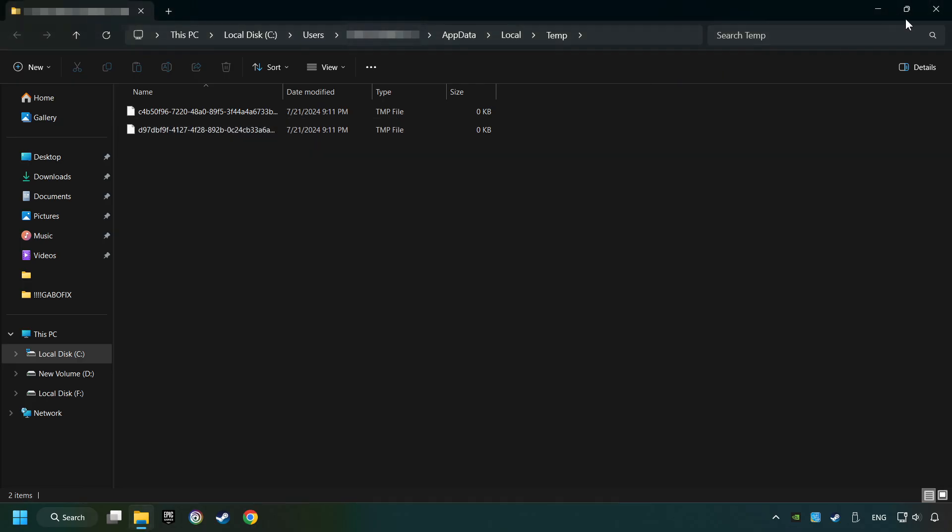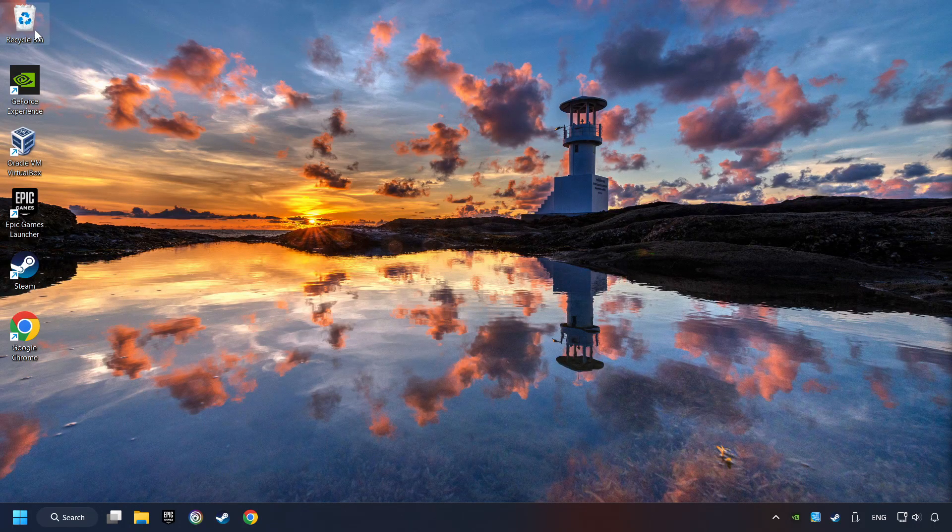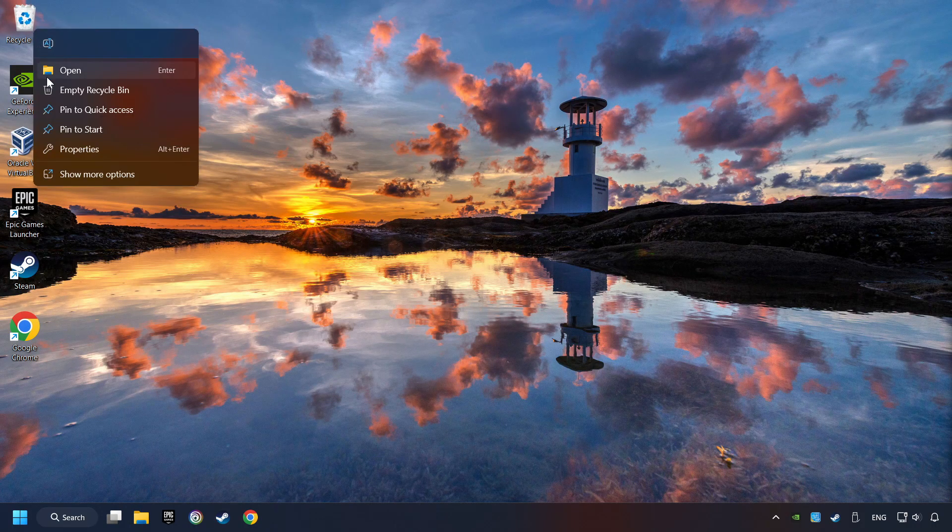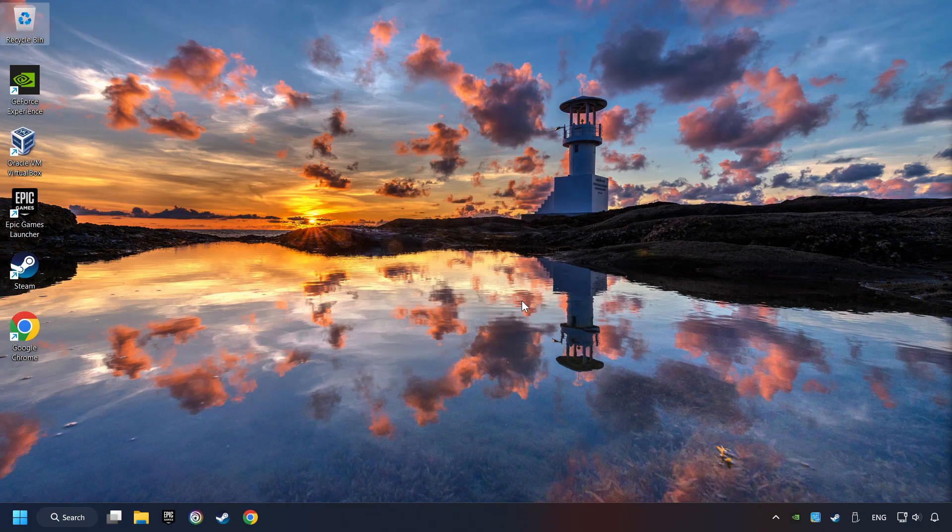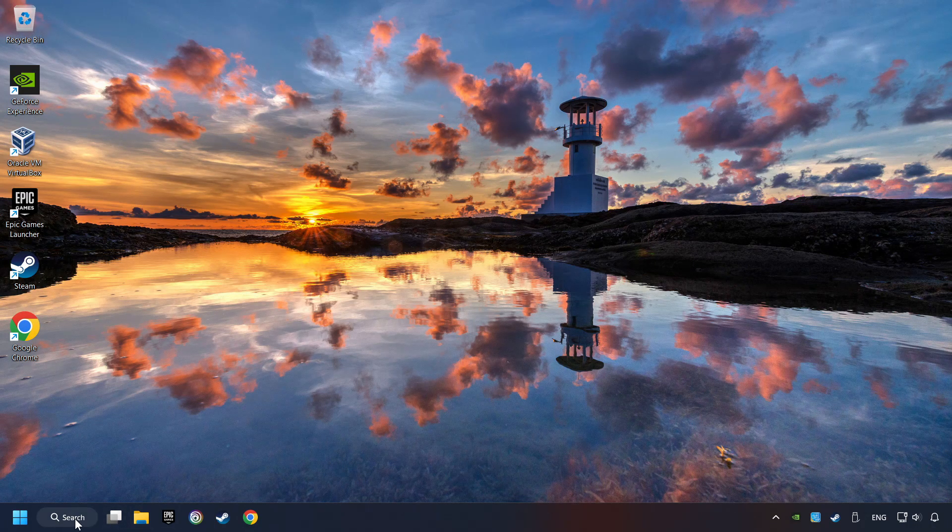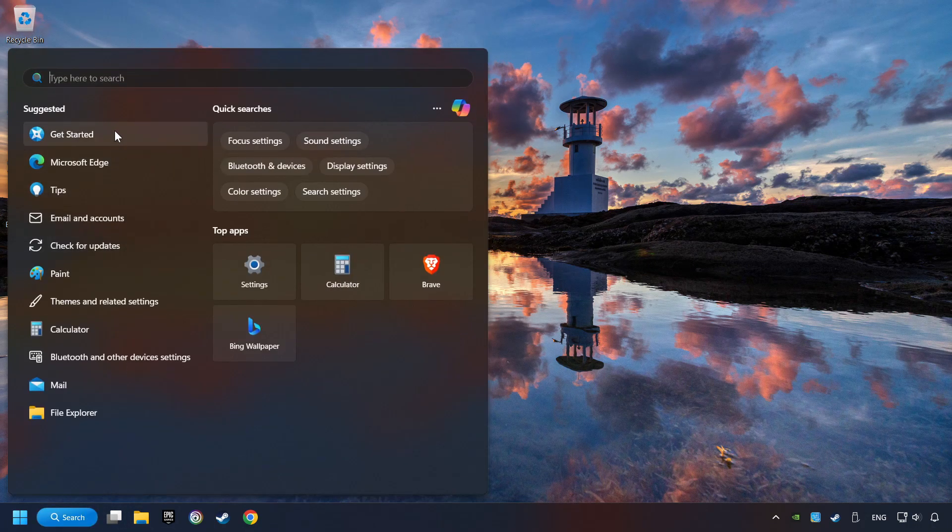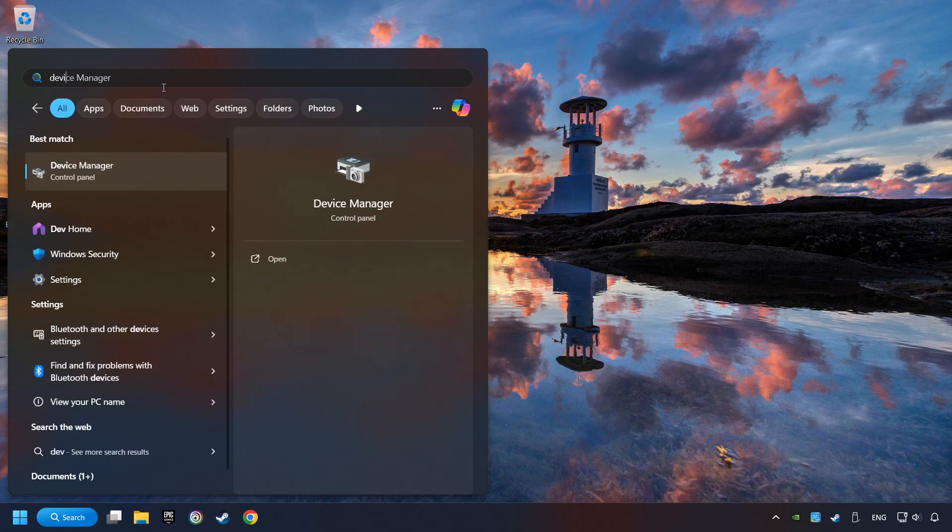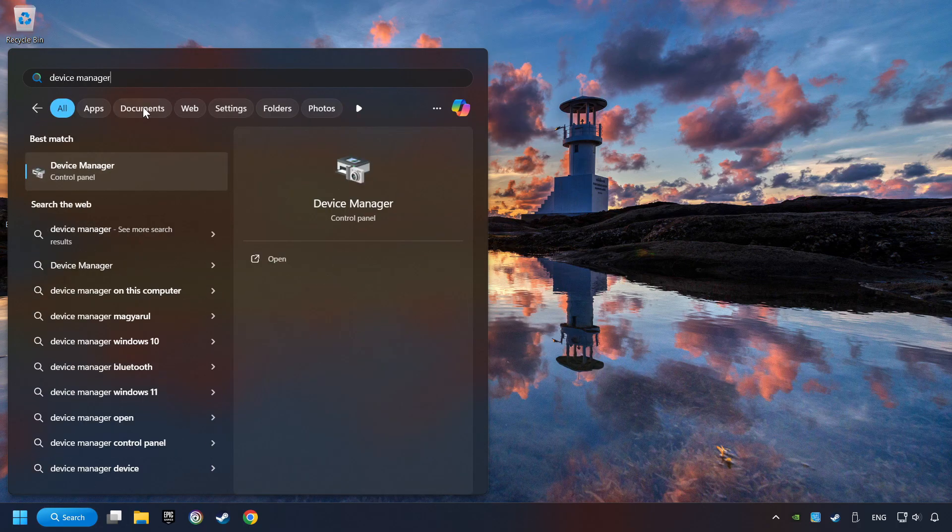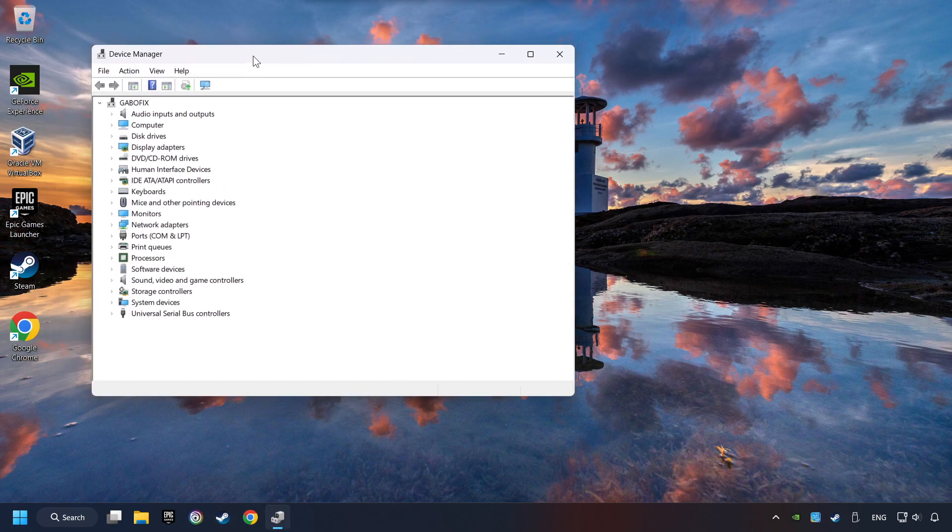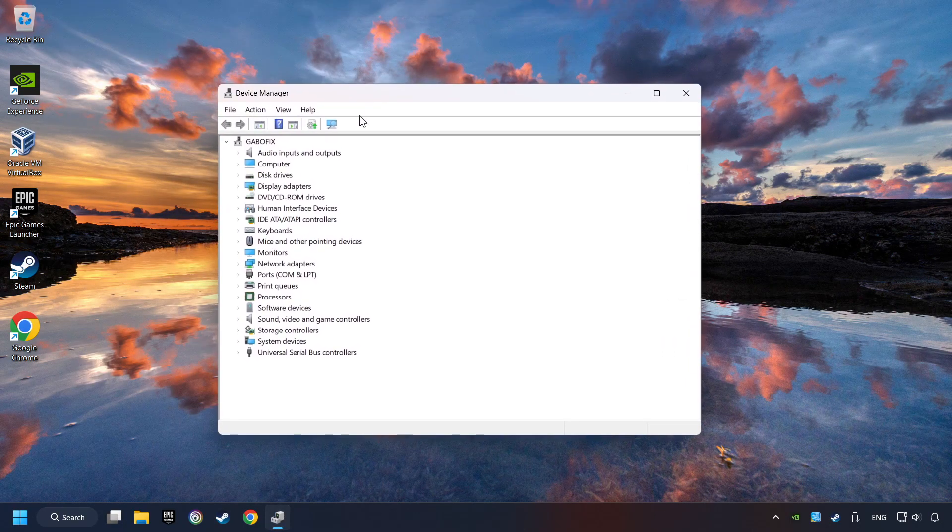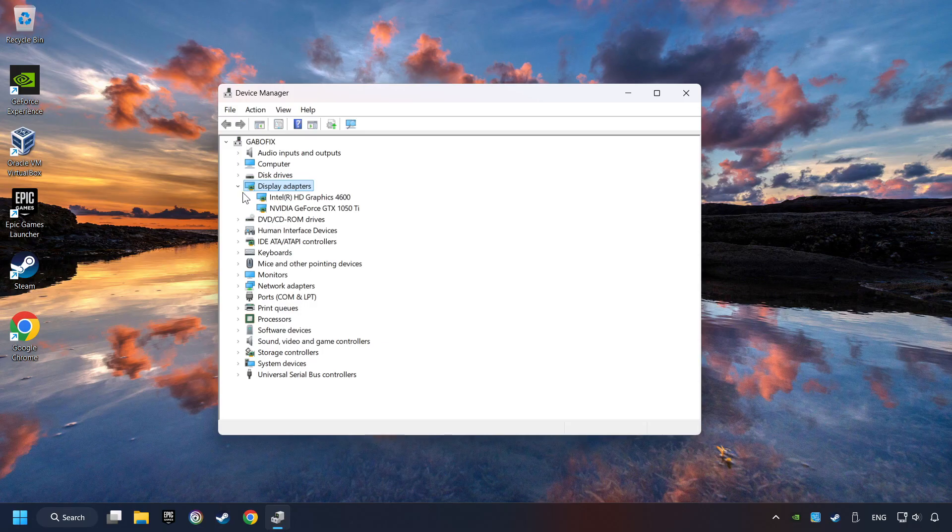After that, close the window. Click on the search box and type in Device Manager. Click on Device Manager. After that, click on Display Adapters.